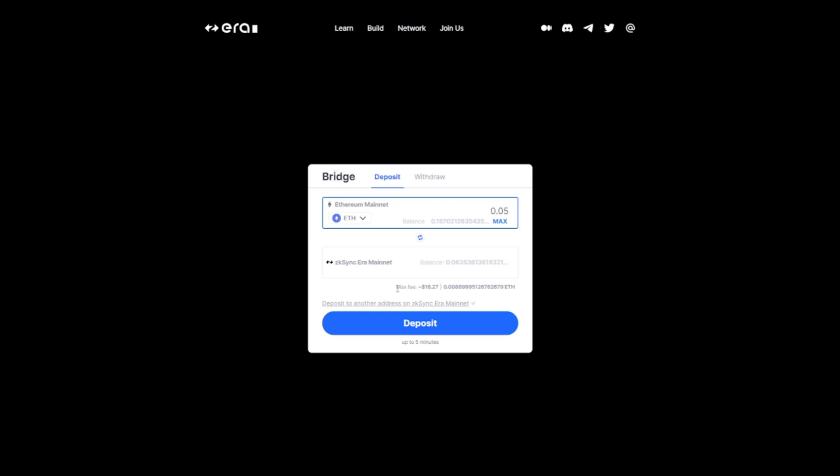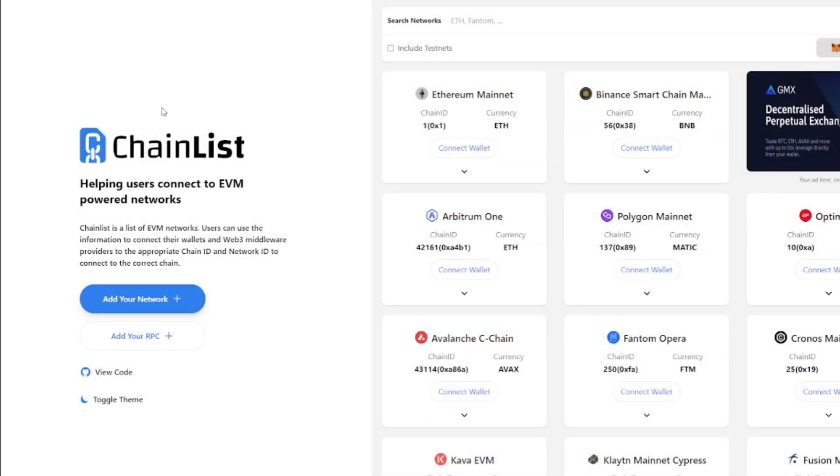As we can see, the gas fees are high again on Ethereum, so this is exactly why we need Layer 2 solutions. Next, we click Deposit and we sign the transaction. As soon as we have some Ethereum on zkSync, we can start using the network.